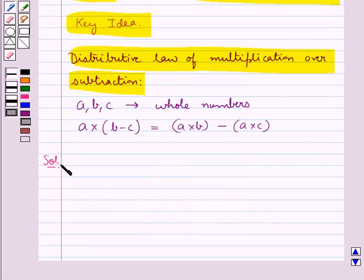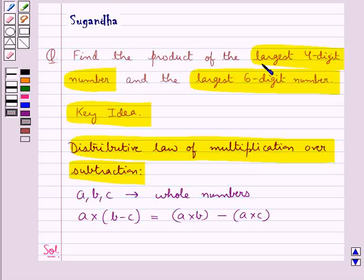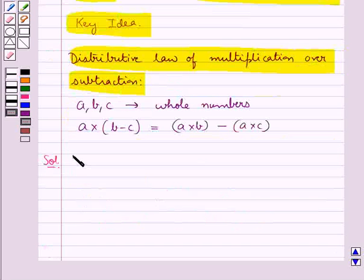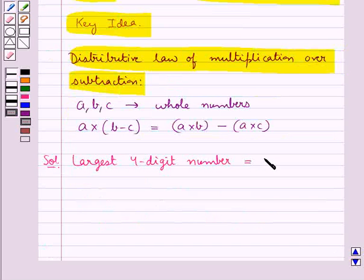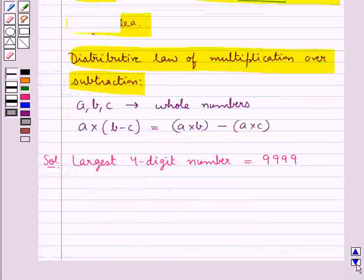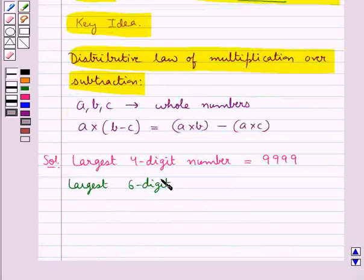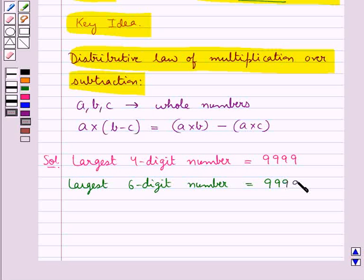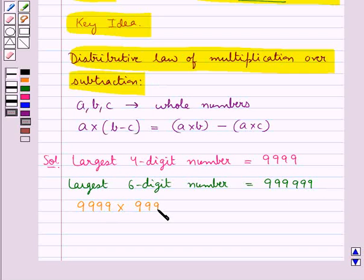Now we move on to the solution. First, the largest 4-digit number is 9999. The largest 6-digit number is 9,99,999. We need to find the product: 9999 multiplied by 9,99,999.